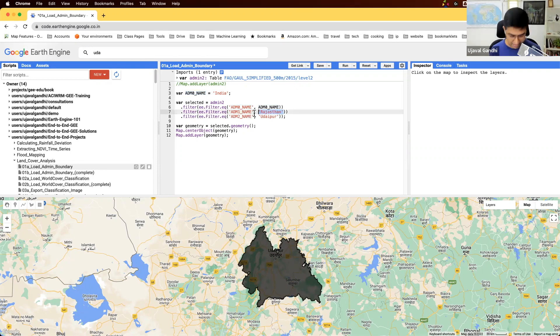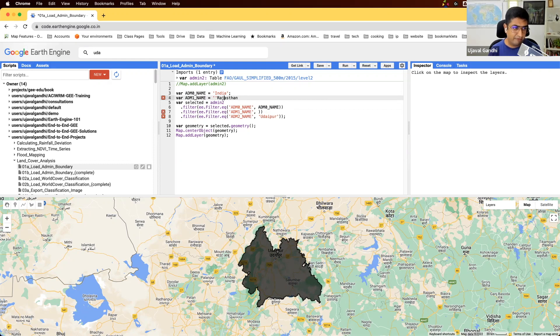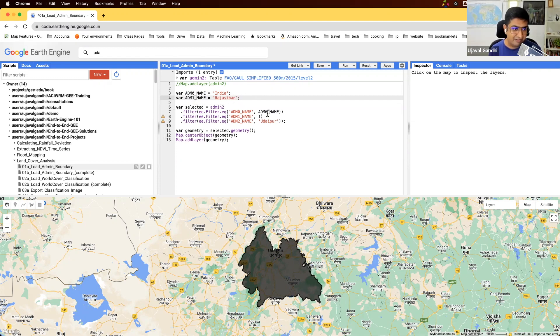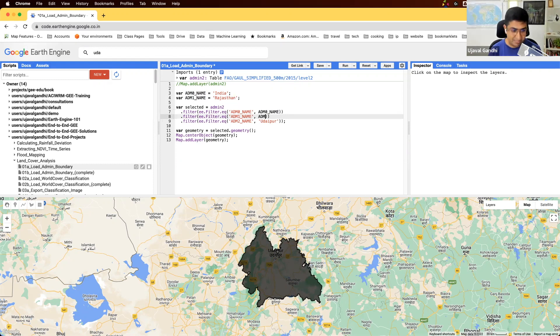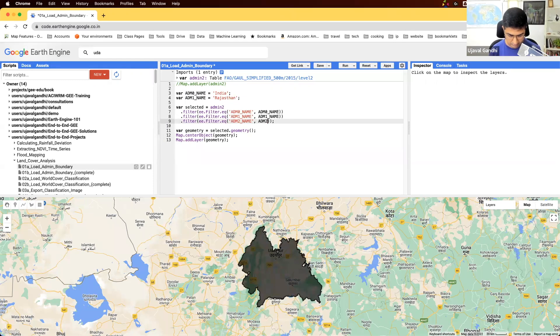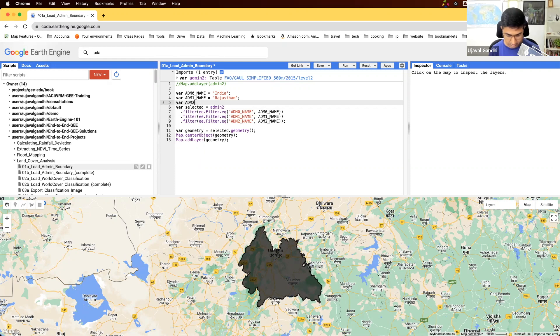Similarly, I will name this as ADM one name. Remember, these variables are just names, could be anything. They don't have to be ADM one name, it could be country, state, district, whatever. Just use variable names that are more descriptive so you know what they mean. Here we'll do ADM two name.